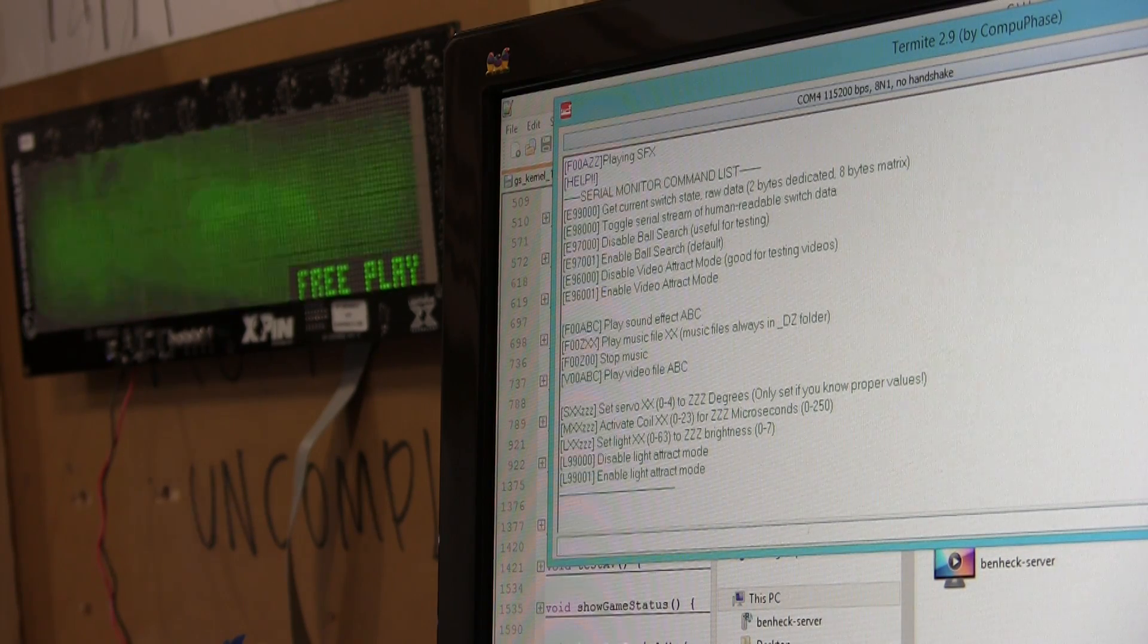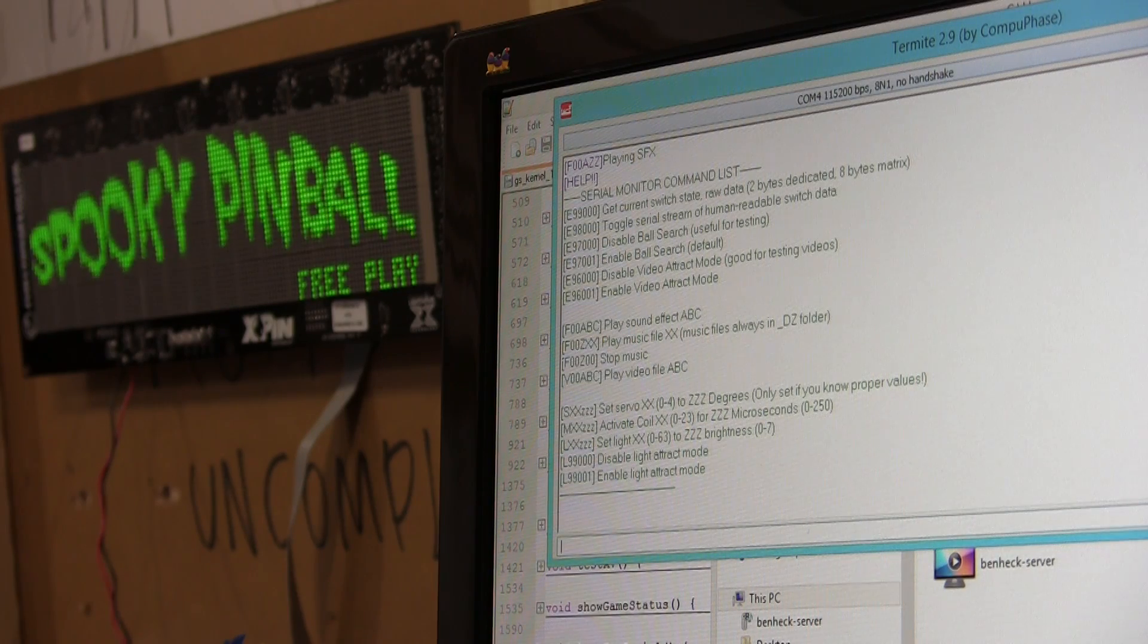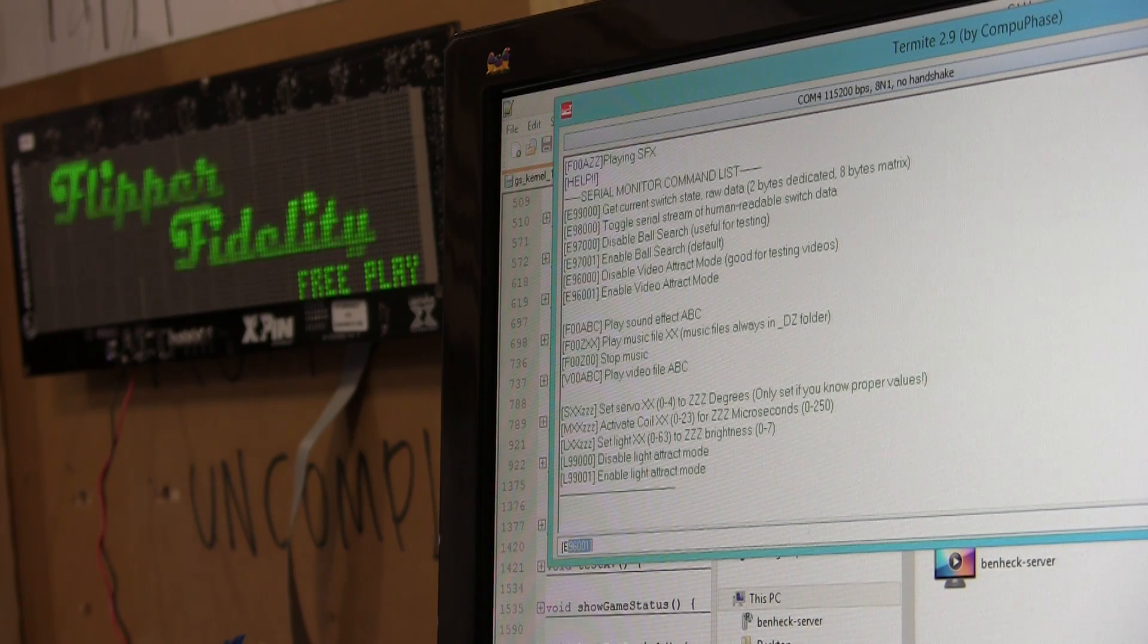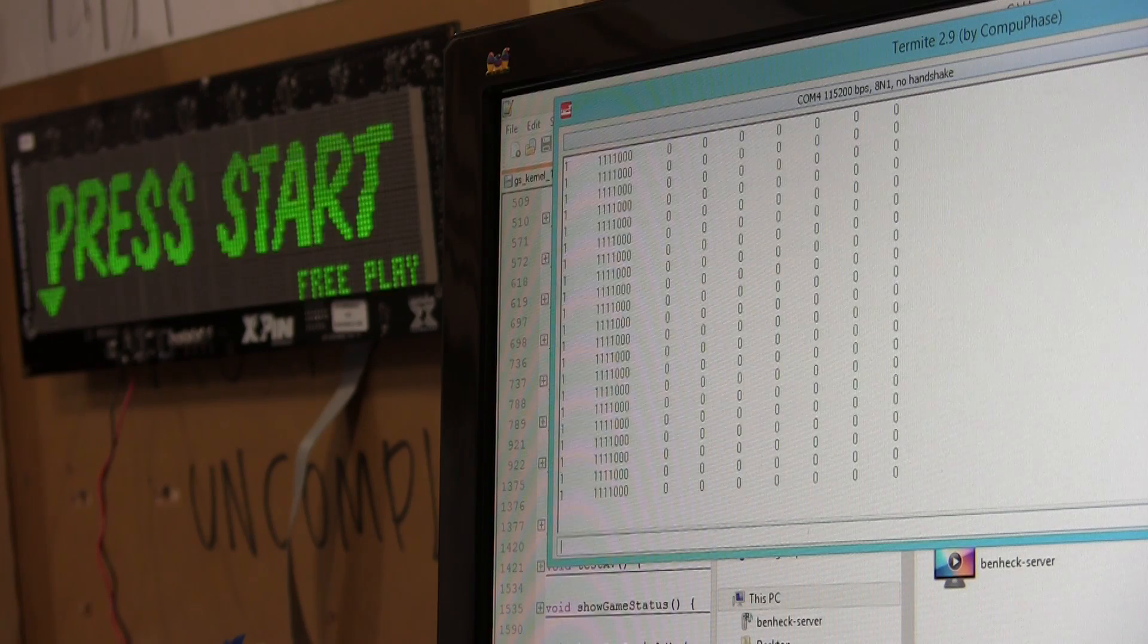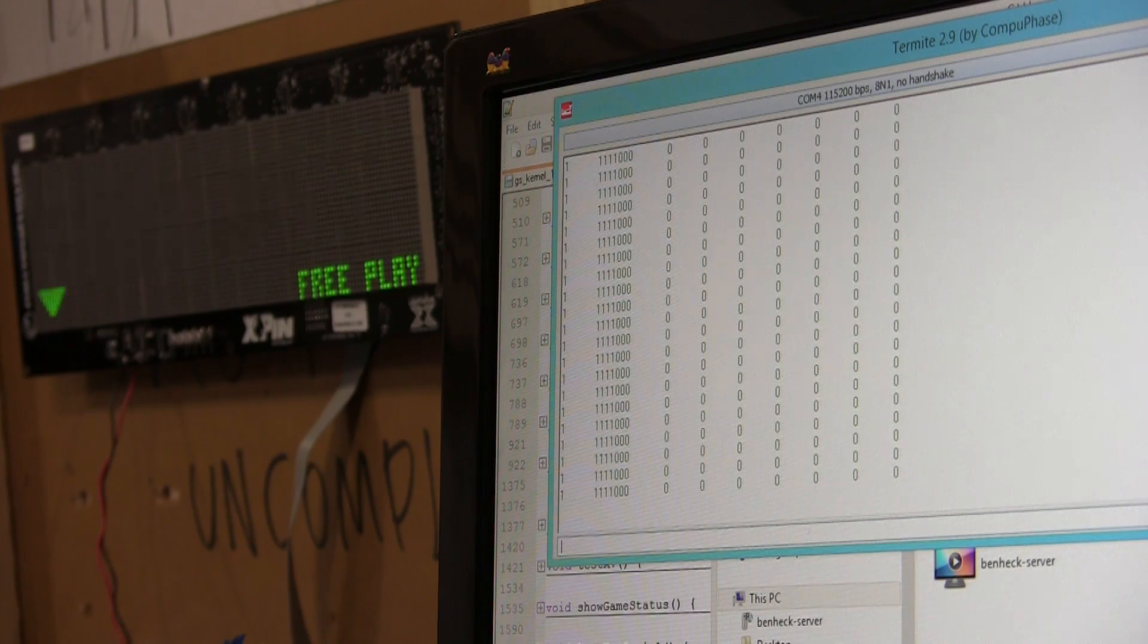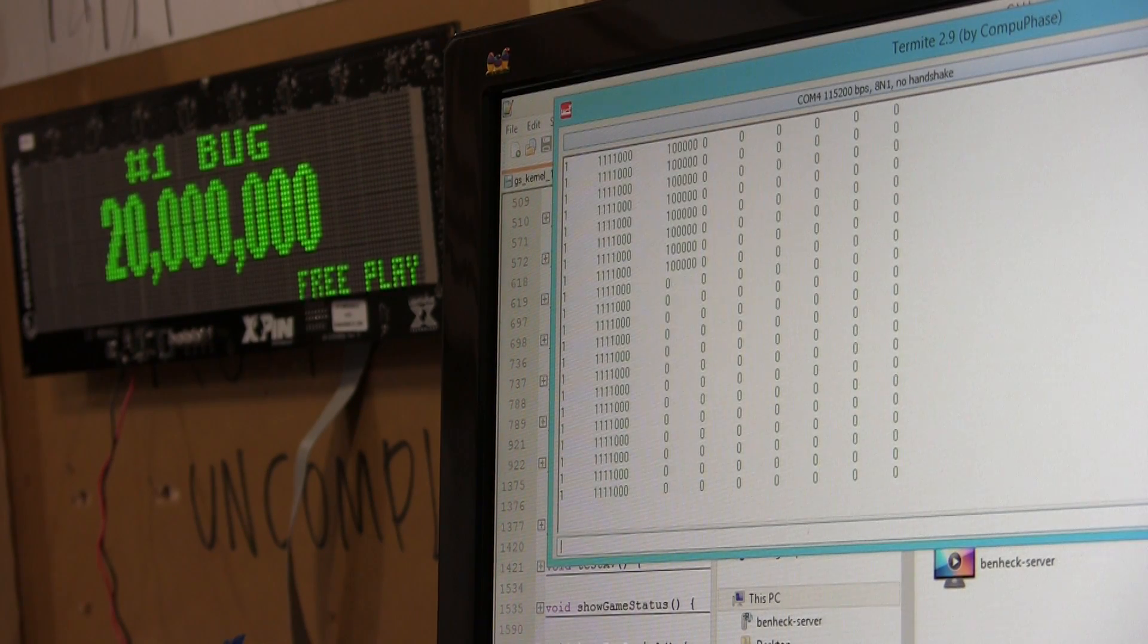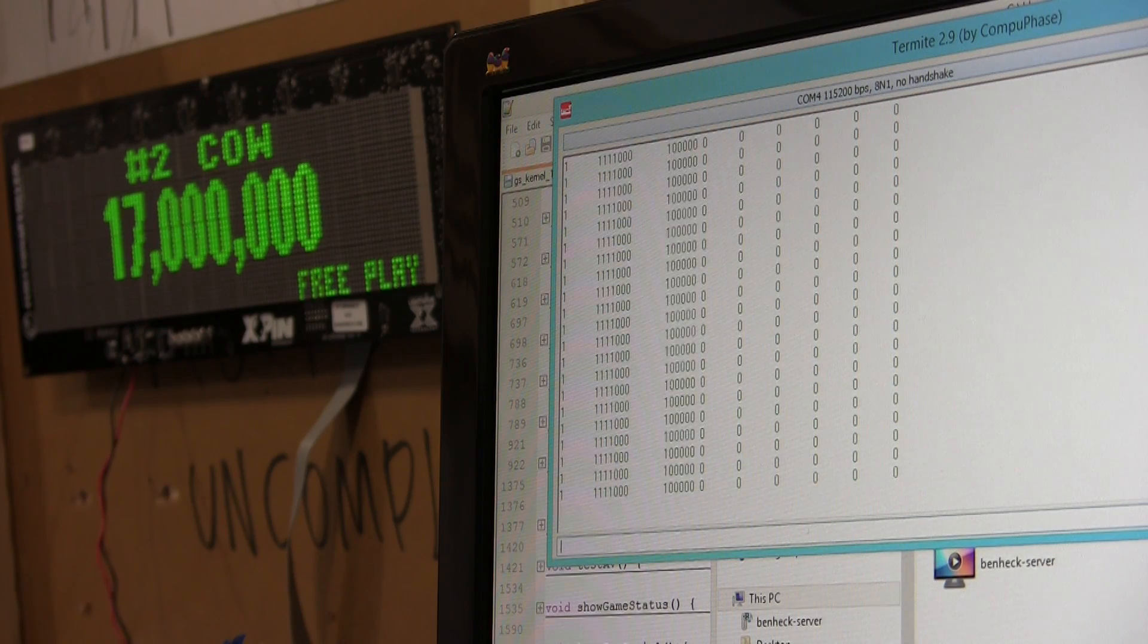Toggle serial stream of human readable switch data. So, let's do E 98 00. Now, these are the switches. See how they're binary.